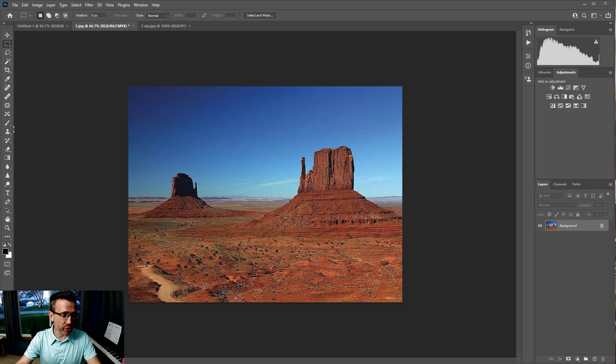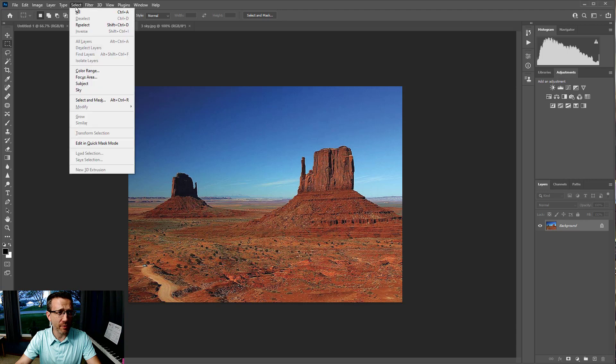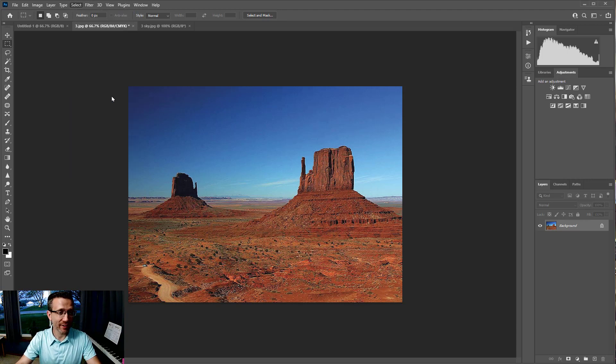Today I want to show you how to replace a sky in Photoshop. They made it so easy now. All you have to do is go to Select, Sky.